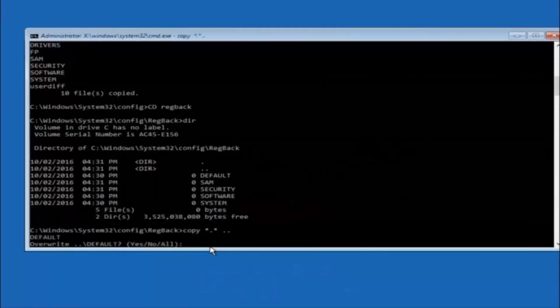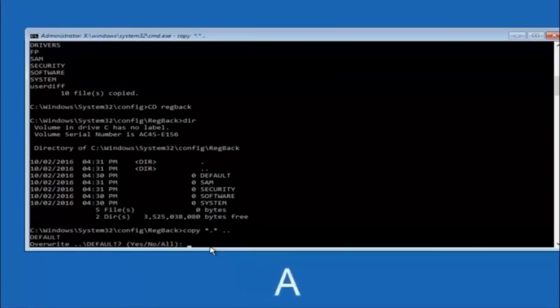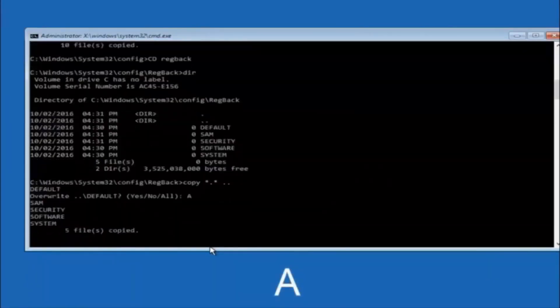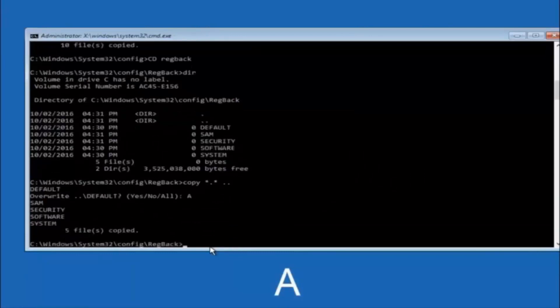So for overwrite, you want to overwrite all. So type A on your keyboard, so capital A, and hit enter on your keyboard.